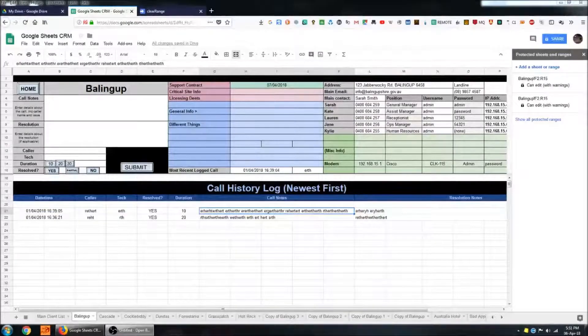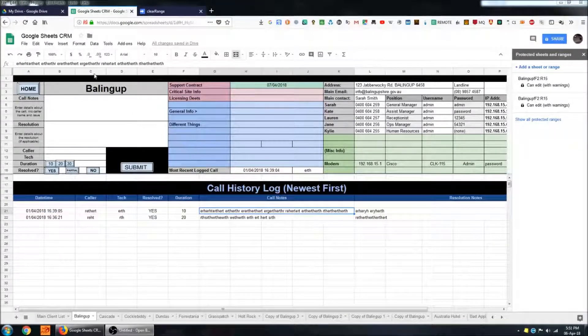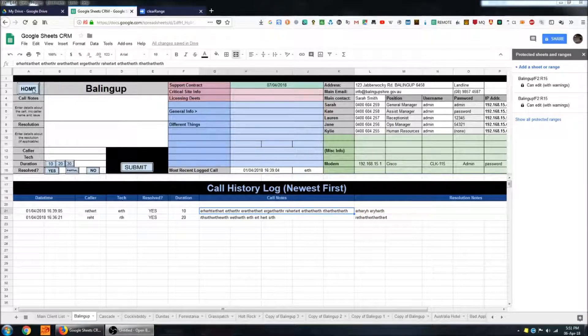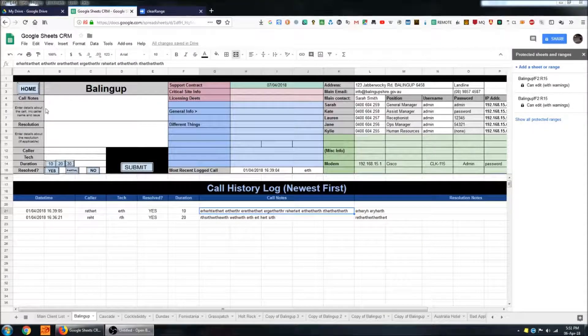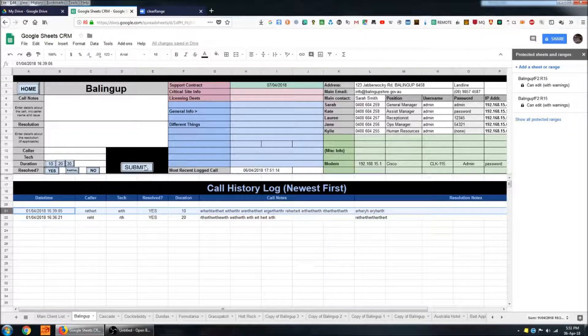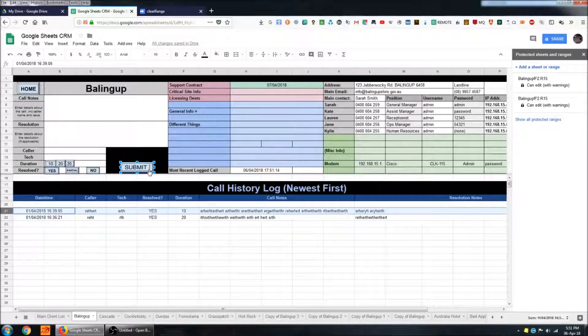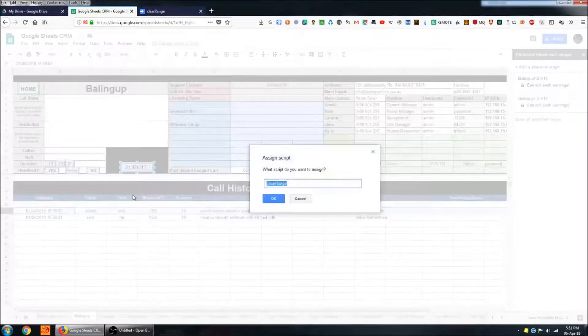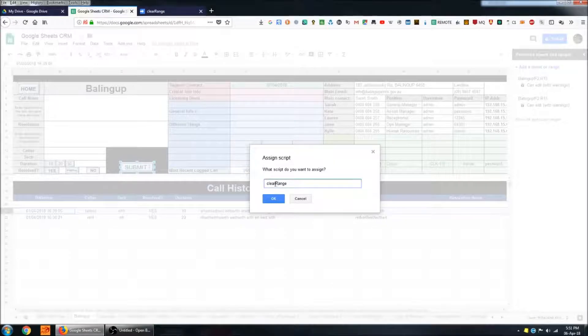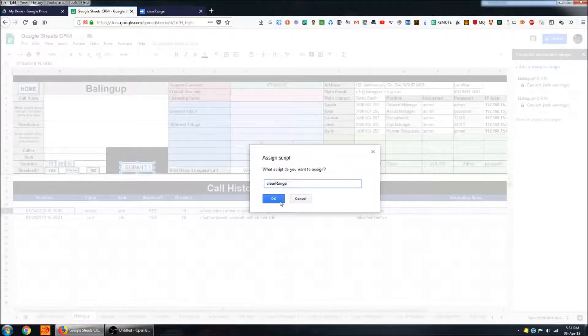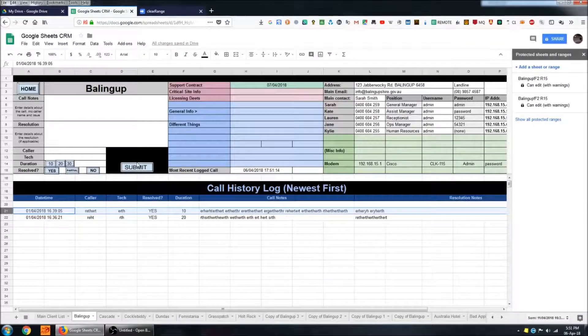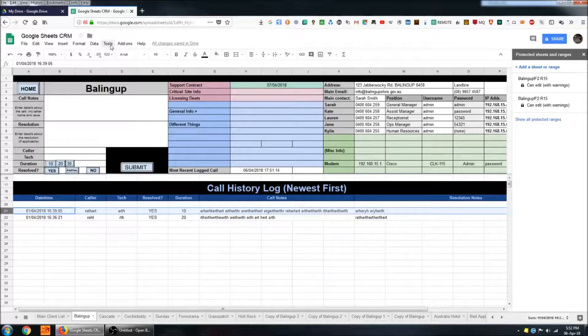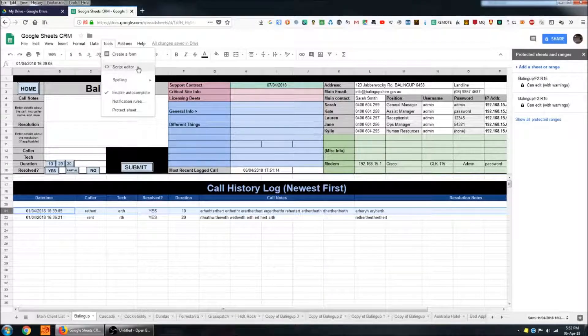The next thing that we'll take a look at is the buttons on the form here at the top. Each of these links to a different function or a different script. To find out what script these are currently linked to, I can right click on it and then select from the drop-down assign script. We can see that's assigned to a script called clear range. And then we'll take a look at what's inside that clear range script. Up here in tools and then in script editor.